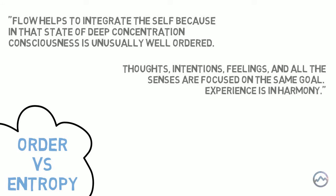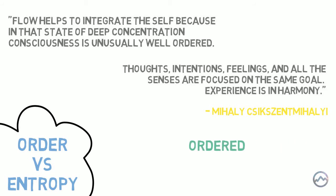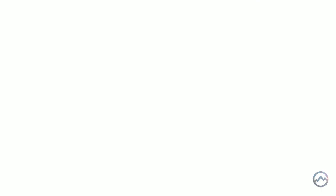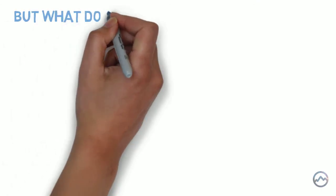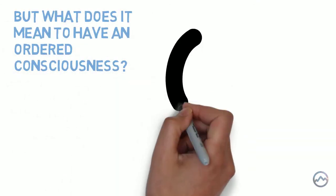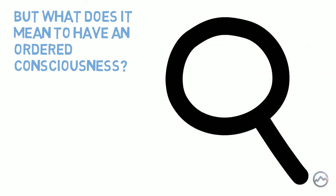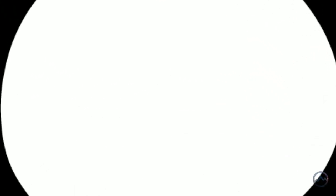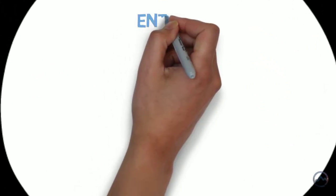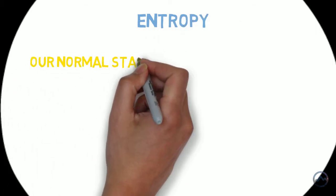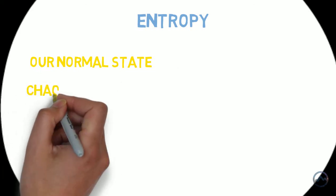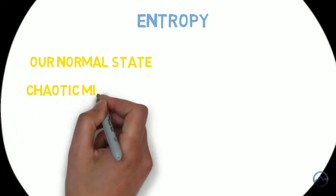As we just saw from Mihaly's quote, it is when our consciousness is ordered that our experience is harmonious and we enter the state of flow. But what does it mean to have an ordered consciousness? Well, we can understand this by first looking at the opposite of order, which is entropy. Csikszentmihalyi says that entropy is the normal state of our consciousness. Meaning that when we are alone with no demands on our attention, our mind resorts to chaos.